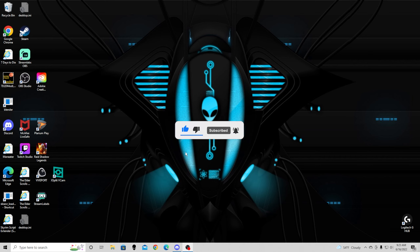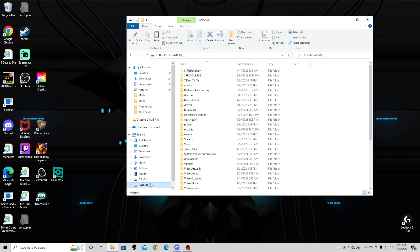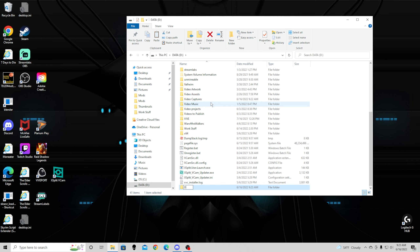First things first, what I like to do is find my actual Steam directory and copy the game into a new folder. I have Darkness Falls Sorcery right here, but I'm going to go ahead and create a new one just to show you how to do this. We're going to create a new folder and call it Darkness Falls Sorcery Video.